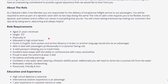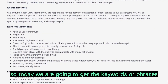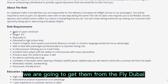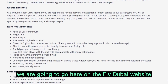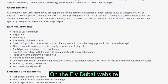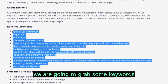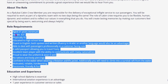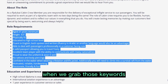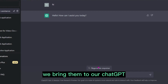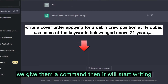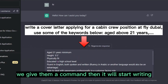Today we are going to get the keywords and phrases from the FlyDubai website. We'll go to the FlyDubai website, grab the relevant keywords from the job description, bring them into ChatGPT, give it a command, and then it will start writing.